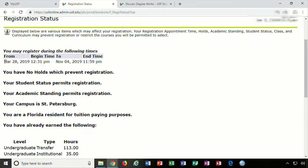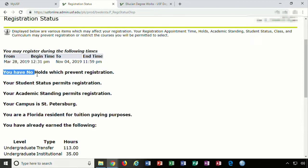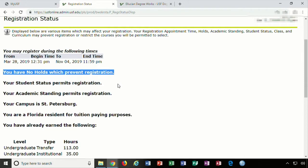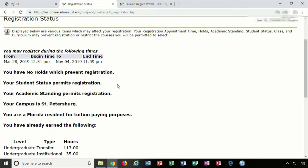The registration status page will also show if you have any holds. This particular student does not have any holds. Should you have holds, there will be a hyperlink that you can open up to view that hold and which department you need to contact to resolve the hold.